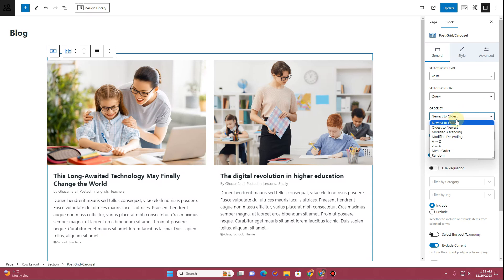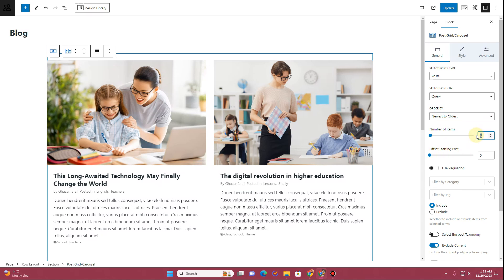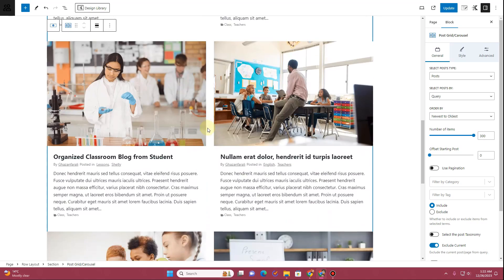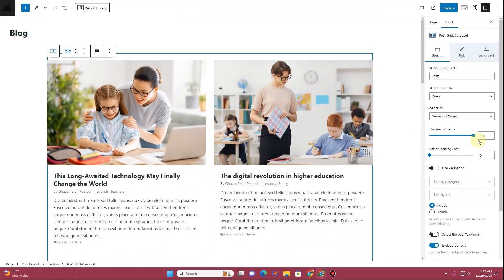You can choose the order: newest to oldest, modified, ascending, descending, A to Z, Z to A, menu order, or random. The number of items defaults to six — since this is a blog page, we want the maximum number of items, so change this value to 999. Cadence will limit it to a maximum of 300, so now we have up to 300 posts loading.